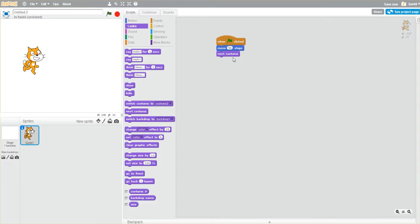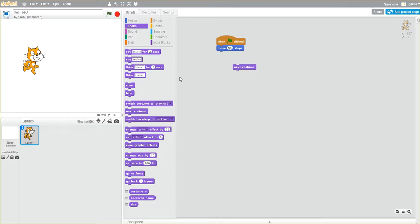It did exactly what I told it to do in the snapping of the blocks. However, I need to make it look like every time he moves a step or two or ten, change the next costume. So I will do that.